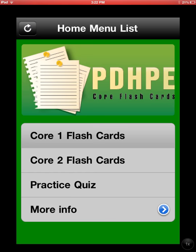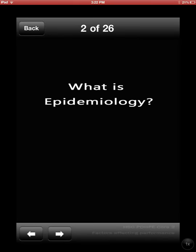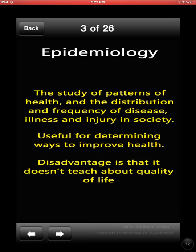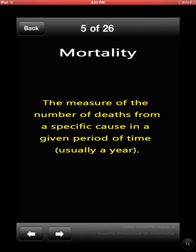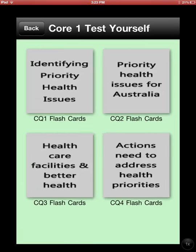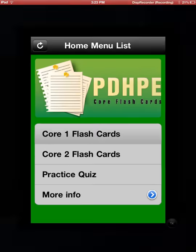The PE Flashcards is an iPhone app. If you go into the Core 1 Flashcards, it allows you to choose a different area and it goes through like that. The best part about this is that you can do practice quizzes on them, so good for students with iPhones.